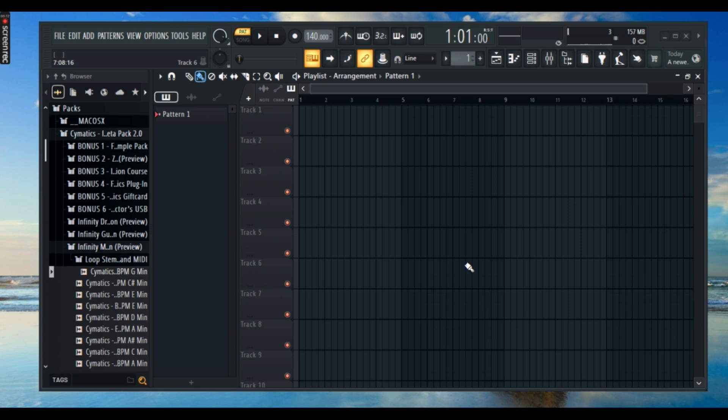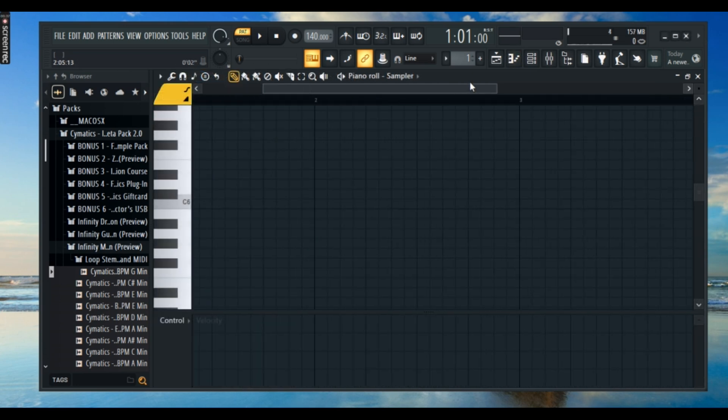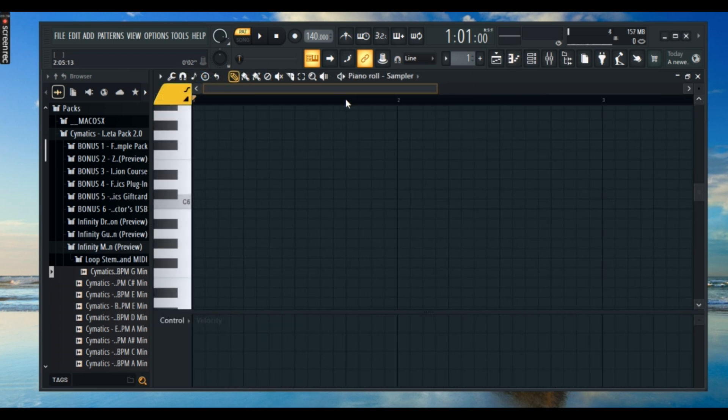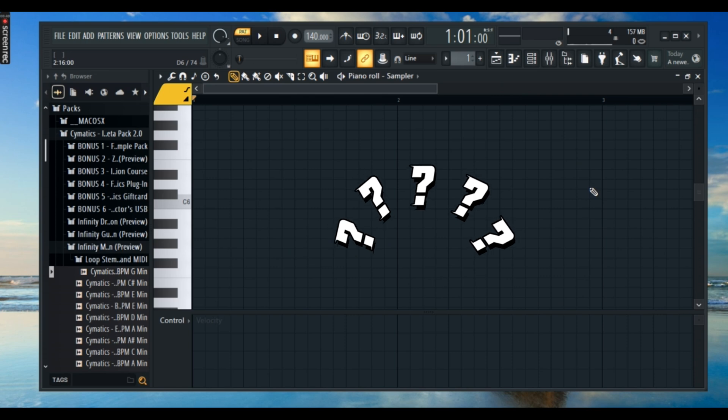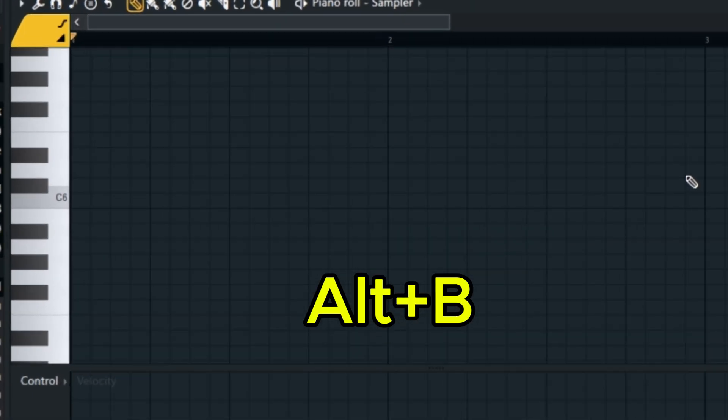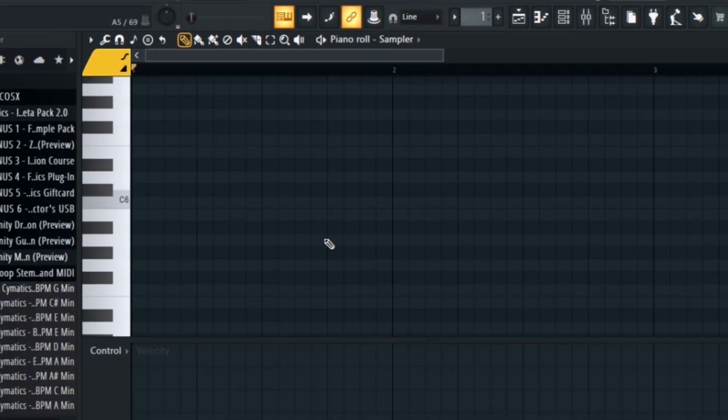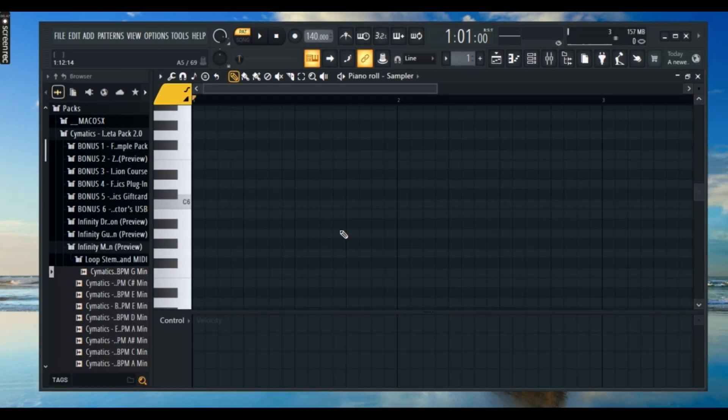First things first, open up your piano roll in FL Studio, however you prefer, whether through the channel rack or directly from the instrument. Now, if you don't see any highlights on the scale in your piano roll, don't worry, just press Alt plus B and the scale highlights should instantly pop up, making it easier to stay in key.